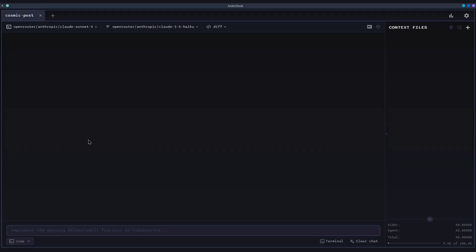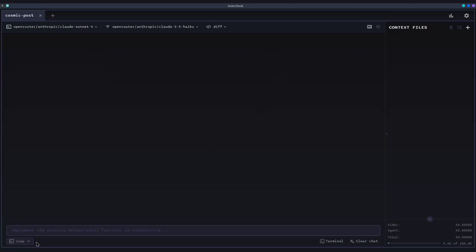With our project loaded, let's take a quick tour of the AiderDesk workspace. The large area in the center is the heart of your interaction, the chat panel. This is where your conversation with the AI will unfold, from giving instructions to reviewing generated code and seeing the agent's thought process.